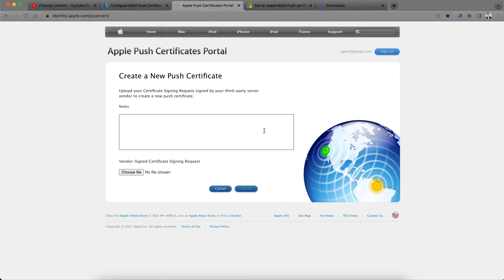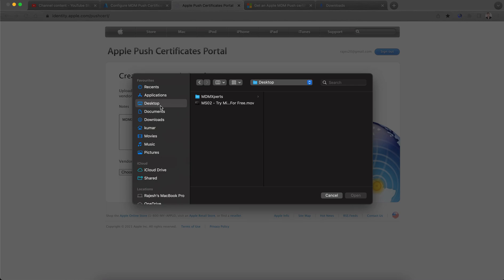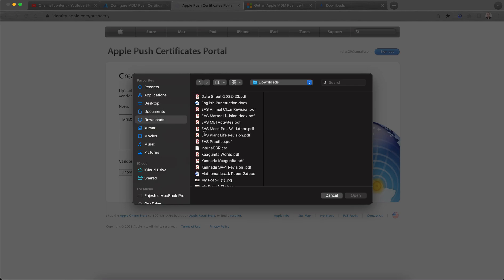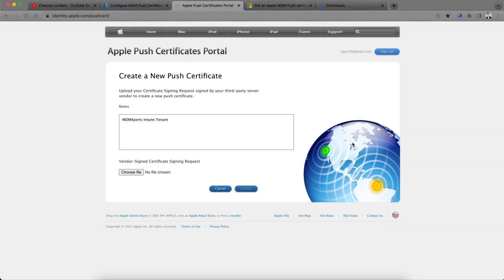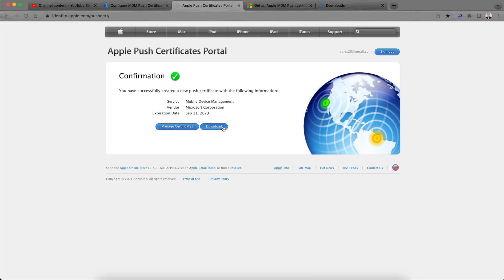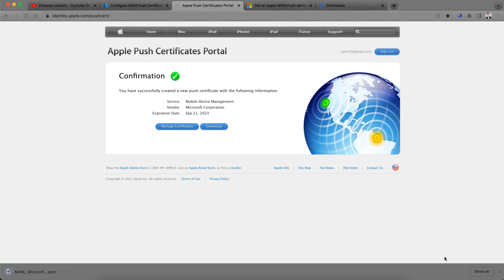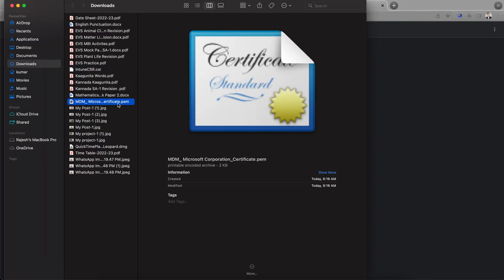On the Apple portal, you can enter notes such as 'MDM Experts Intune Training' just for informational purposes. Then upload the CSR you downloaded from the Intune portal. The portal will show the expiration date. Download the resulting certificate — you can see the MDM Microsoft certificate file. It's very easy.